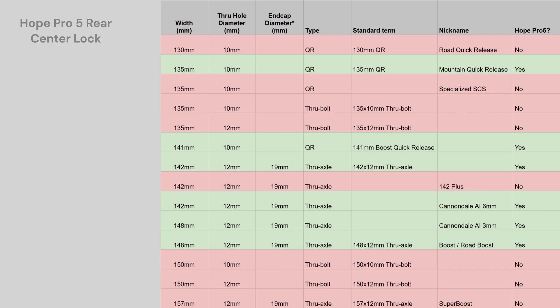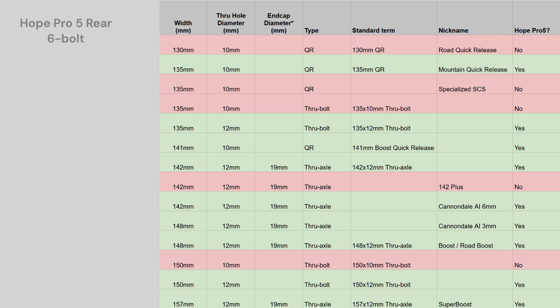As with the front hubs, the rear central lock and 6-bolt use totally different end caps. So the central lock can be made to work with 5 of the 13 hub standards and the 6-bolt can be made to work with 9 of them. The new axle is 3 grams lighter than the Pro 4 and it's worth noting that despite looking very similar, the central lock and 6-bolt hubs do use different axles, so pay attention to the parts diagrams when servicing.